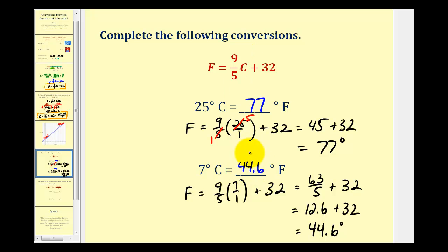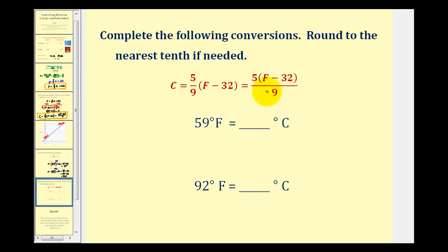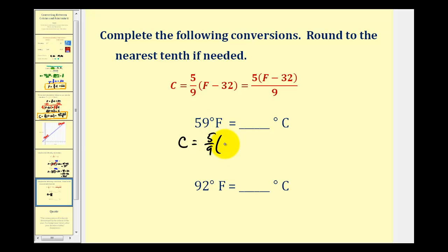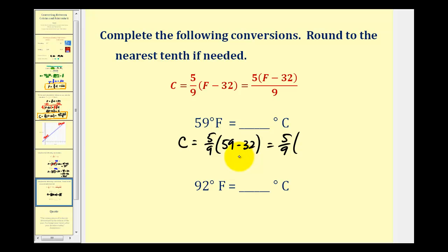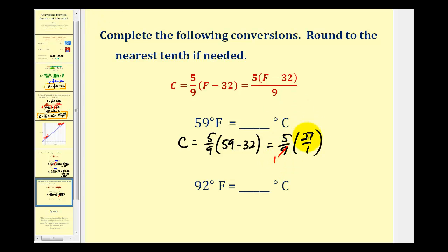Now let's convert Fahrenheit to Celsius. We have two forms of the equation we can use. To convert 59 degrees Fahrenheit to Celsius, we substitute 59 for F. 59 minus 32 is 27. There's one factor of nine in 9 and three factors of nine in 27, so this simplifies to 15 degrees Celsius.